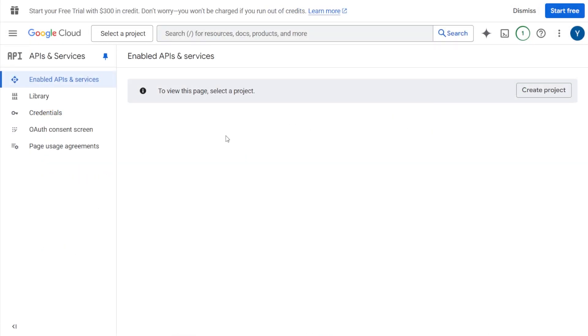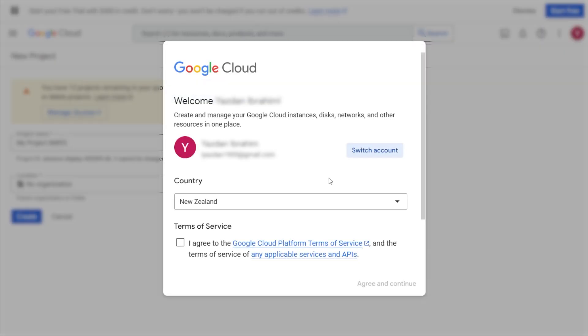Step number 1. Head over to the Google API console. I've left a link for it in the description of this video. If it's your first time using the Google API console, you'll be asked to agree to the terms of service. Click agree and continue.